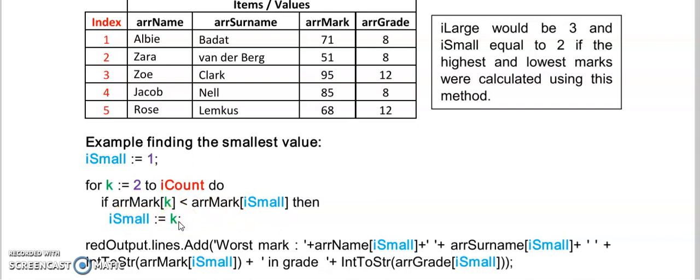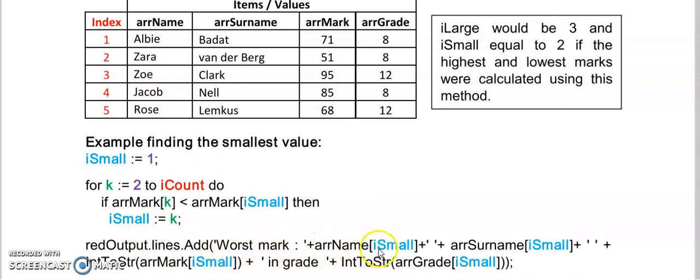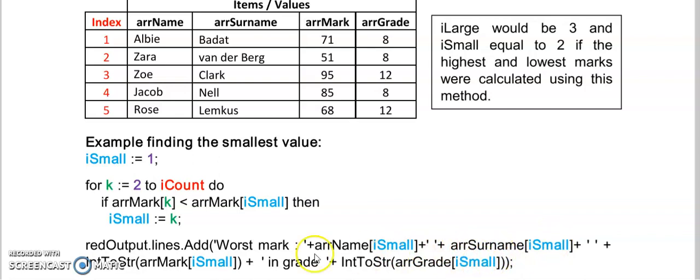I will loop through my whole array for array marks and in this way find the smallest value. Once I have completed this loop I can then display the worst mark. That would be stored in array name I small. The surname will be in I small. The mark in I small as well as the grade in I small.